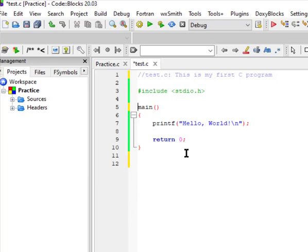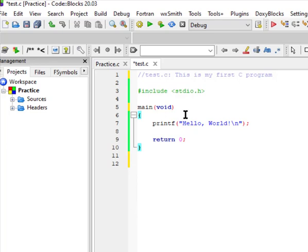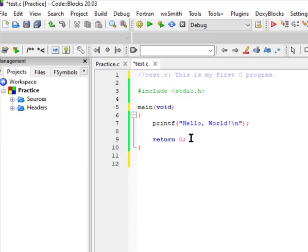The main function is where your program executes. You write main with parentheses — sometimes you'll see the keyword void inside, but that's covered later. You can leave it as void or leave the parentheses empty. Then you have opening and closing curly braces, and all your code goes in between those opening and closing brackets of the main function.